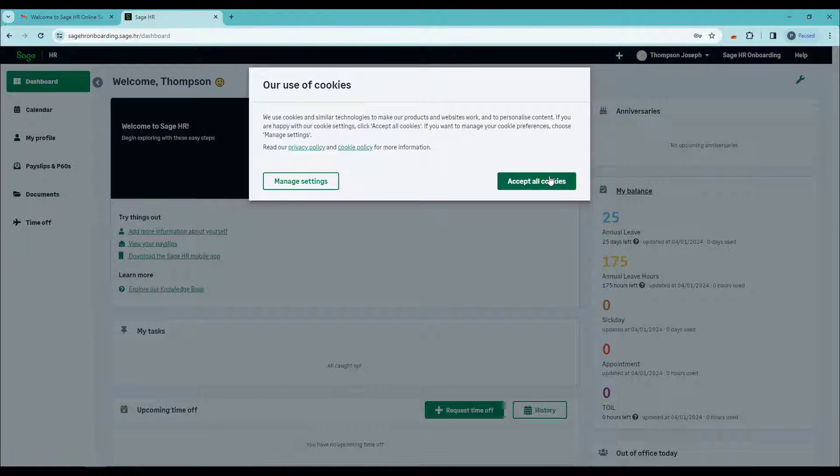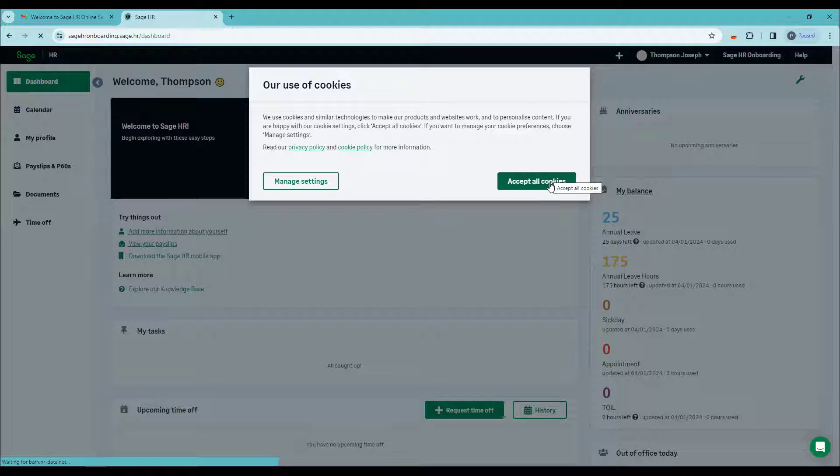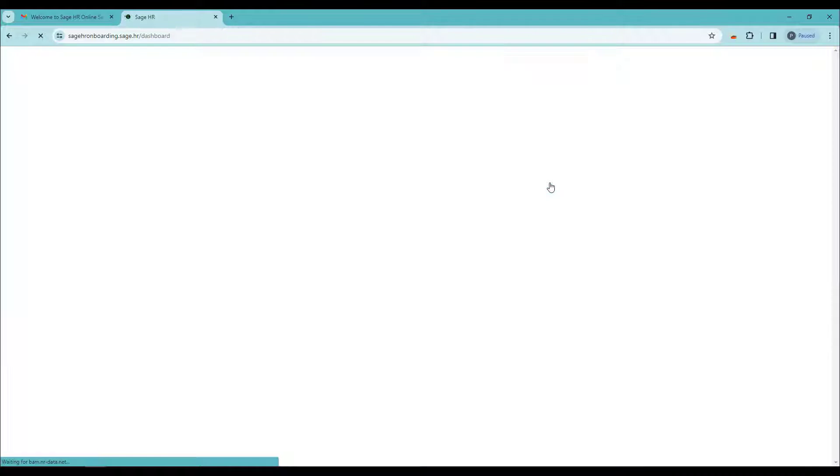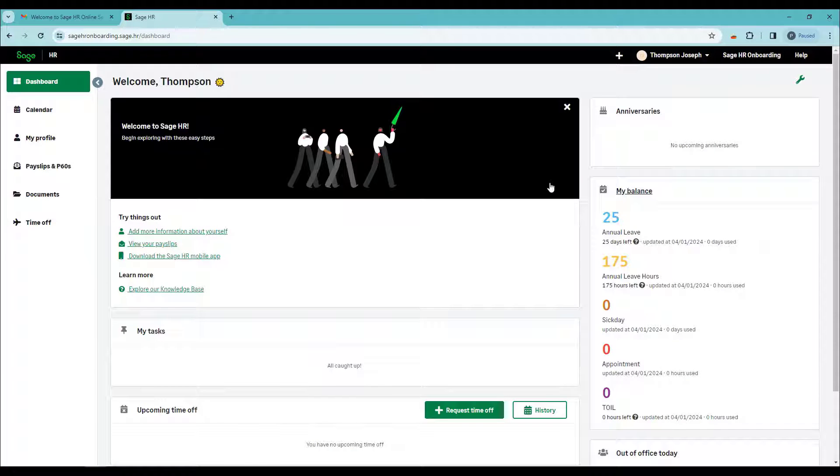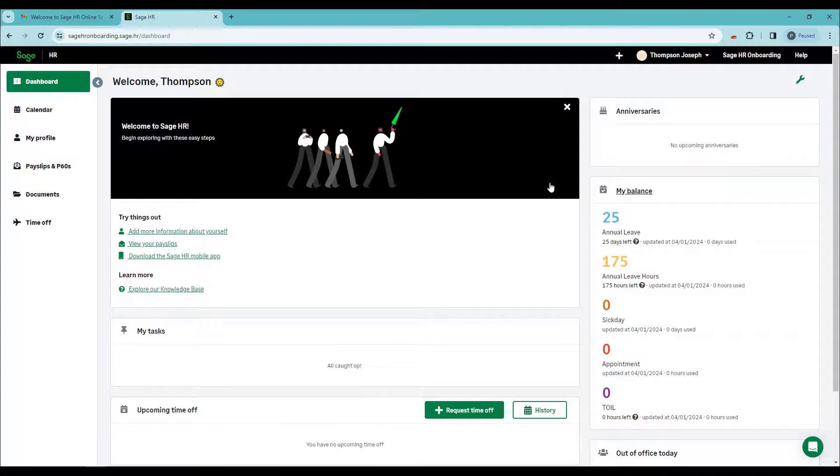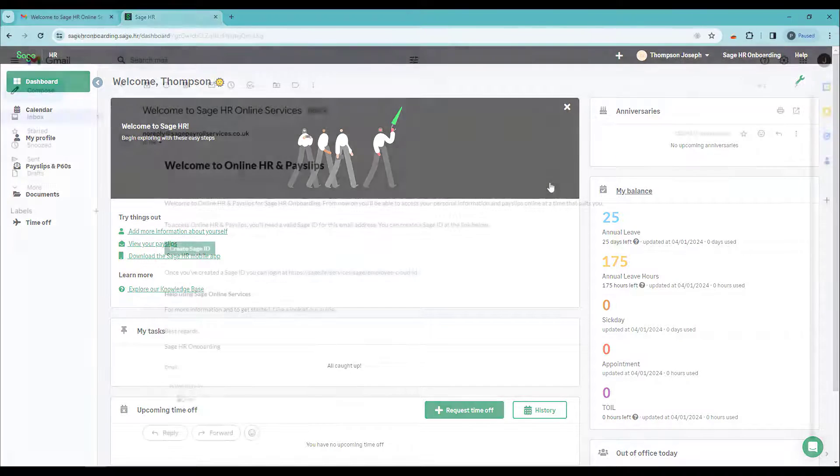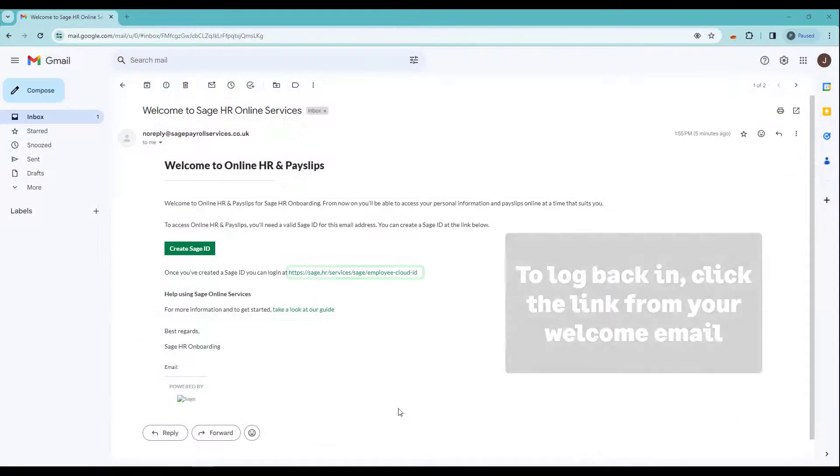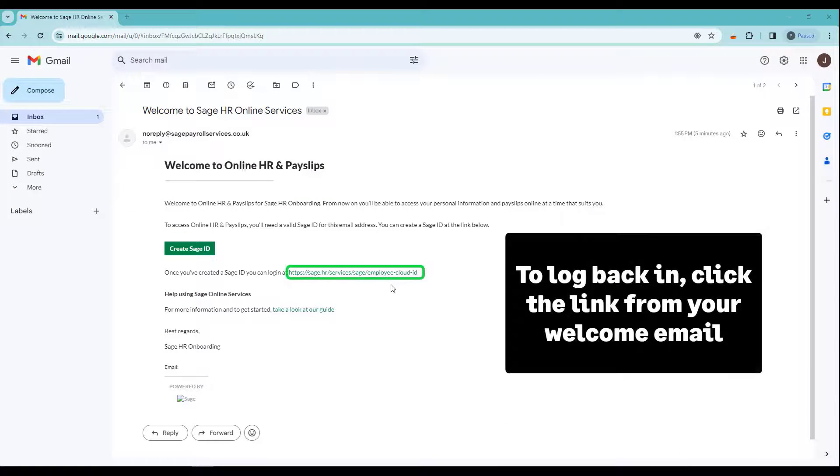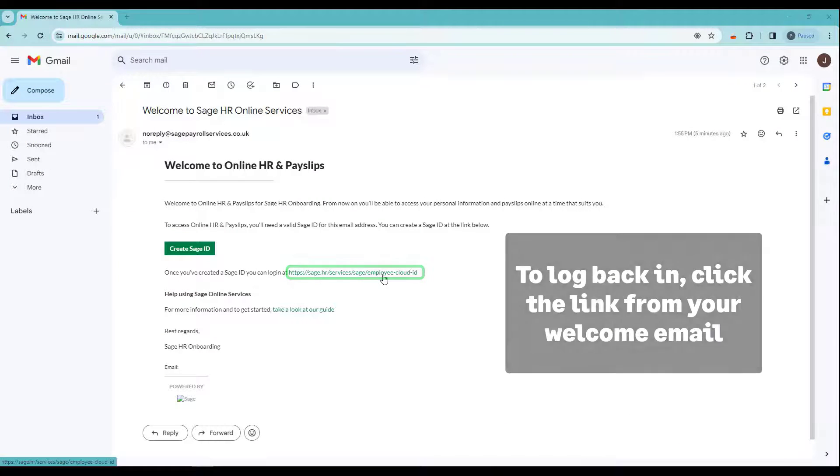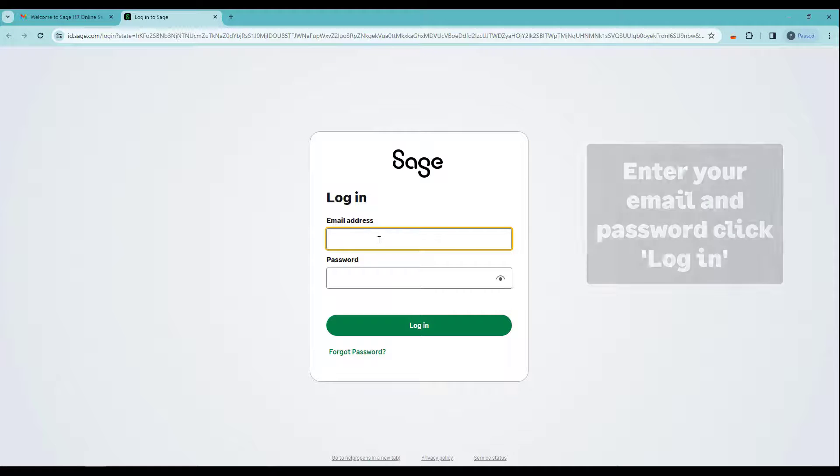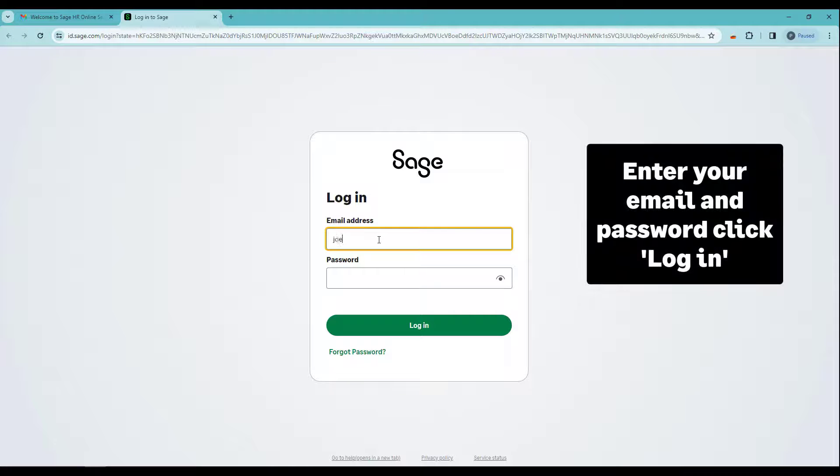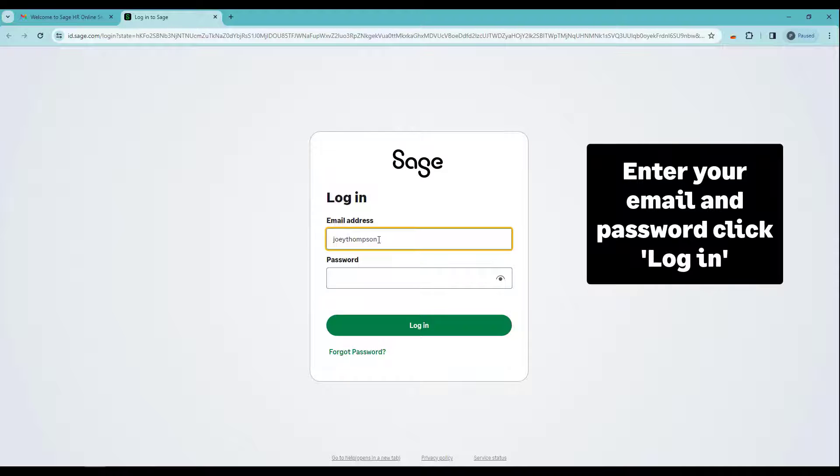You are now logged in and can explore Sage HR. After setting up, if you'd like to log back in, click on the link from your welcome email. Then enter the email address and the password you used to register and click Log In.